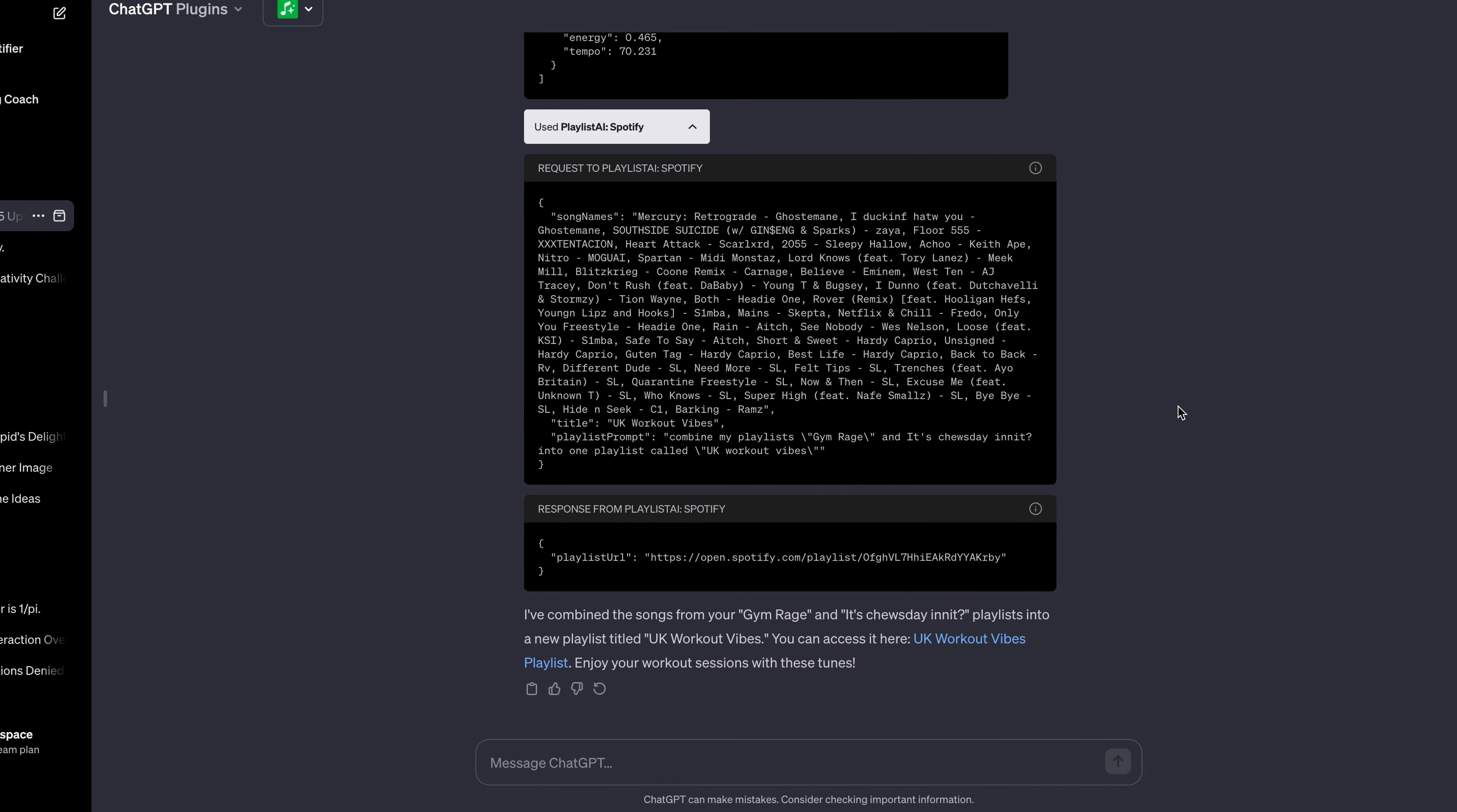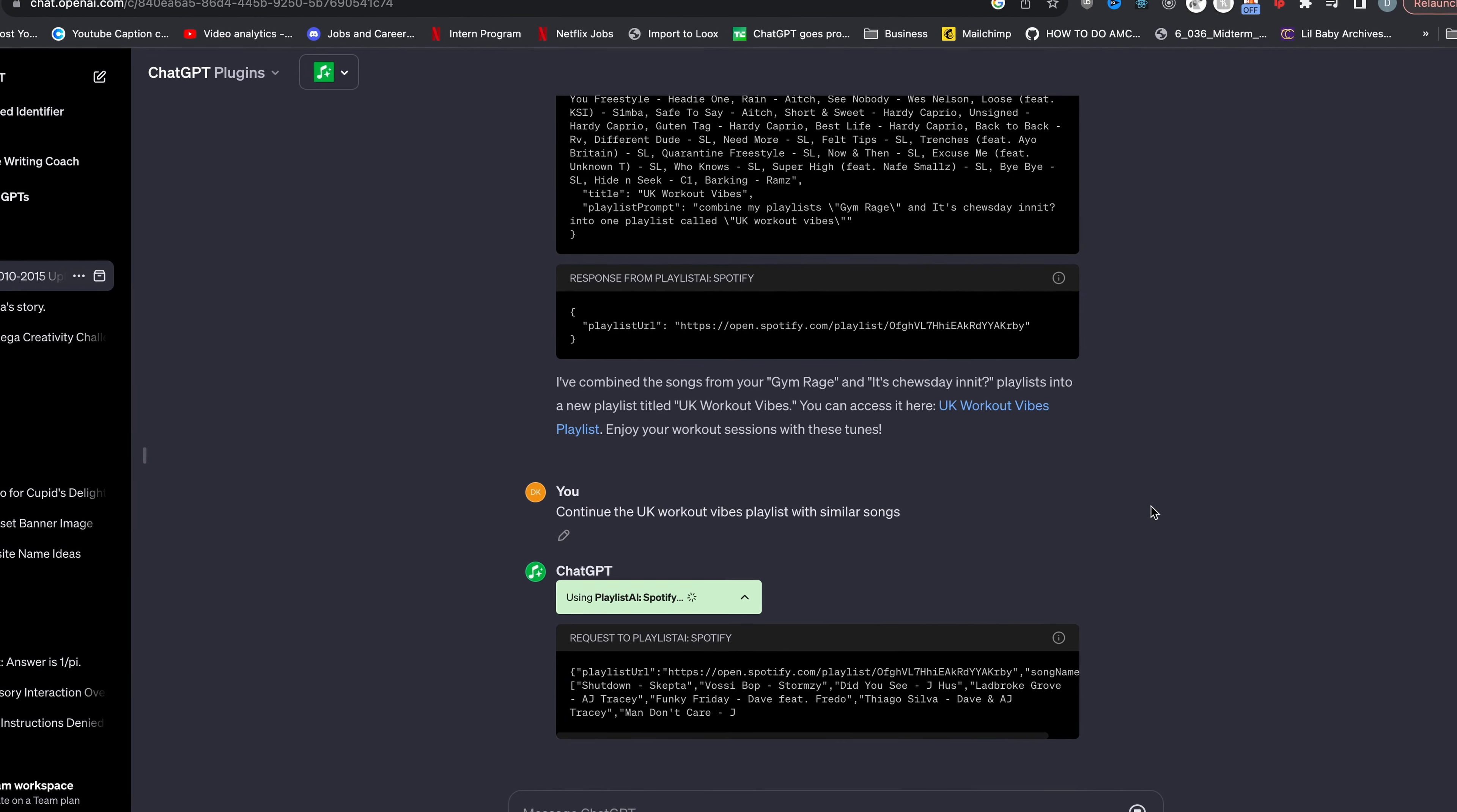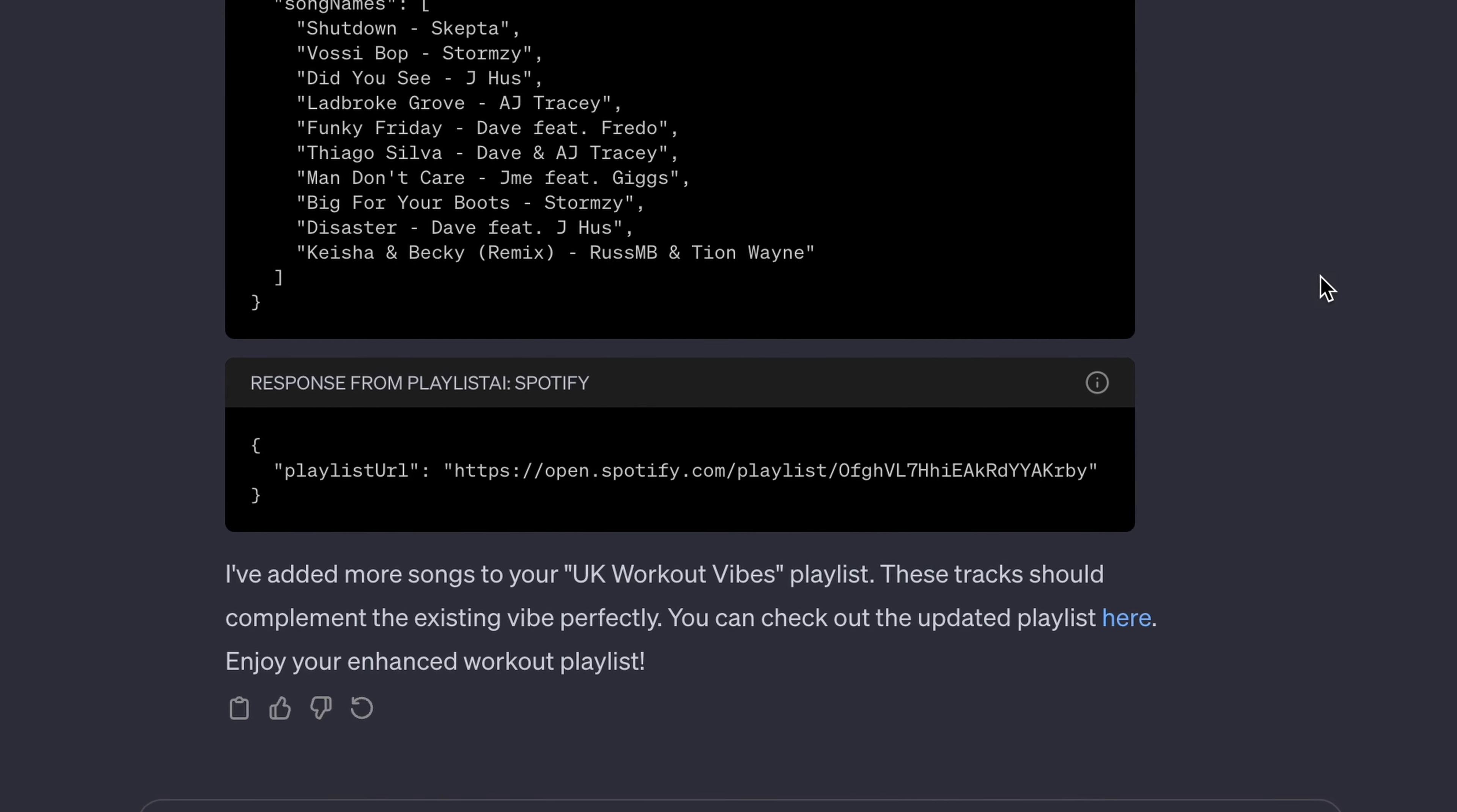Another thing you can do is extend your playlist with similar songs. So you can just tell it continue the UK Workout Vibes playlist with similar songs. Then again, using this plugin, it's going to try to find similar songs that fit the playlist's vibe. Now it says I've added more songs to your UK Workout Vibes playlist. These tracks should complement the existing vibe perfectly.